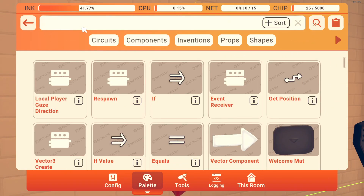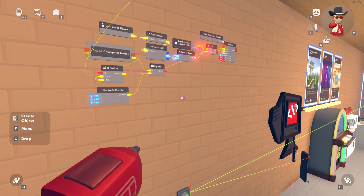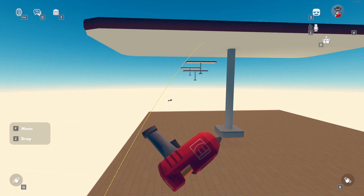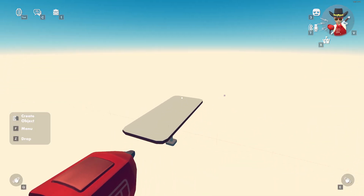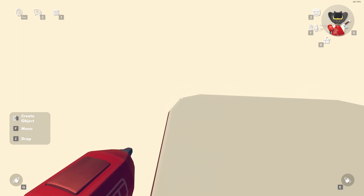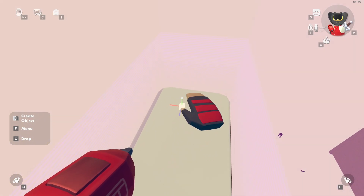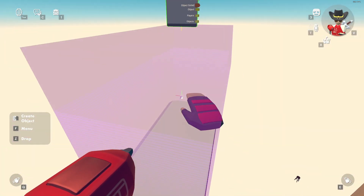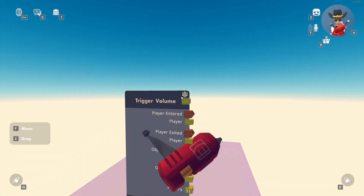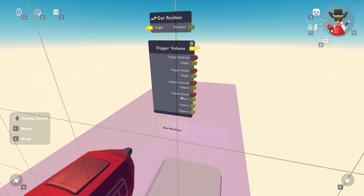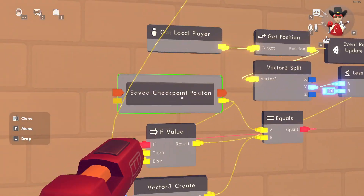The easiest way to do it is to get a Trigger Volume. Make this area a checkpoint — this is all you need, just a trigger volume. You don't need a CV1 respawn point. The pivot should always be in the center, and that is where you're going to respawn. We get the position of this trigger volume and wire it back to the Save Checkpoint Position variable.